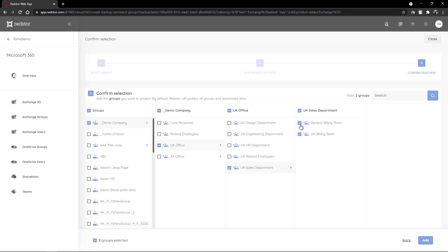If I select those two groups to protect, you'll see that a partial selection is indicated on the UK Office and Demo Company group to indicate that some groups are selected within but not all. If I'd just like to protect everything in the Demo Company group and its associated groups, I can use this option to select all.